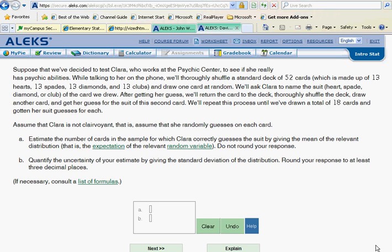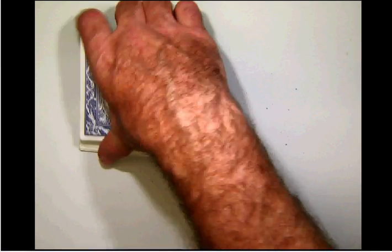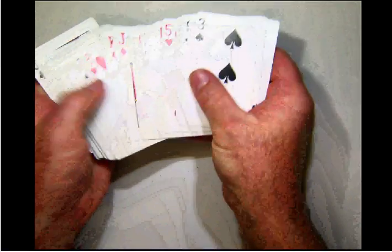Suppose that we have decided to test Clara, who works at the Psychic Center, to see if she really does have psychic abilities. While talking to her on the phone, we'll thoroughly shuffle a standard deck of 52 cards, which is made up of 13 hearts, 13 spades, 13 diamonds, and 13 clubs. Let's quickly look over here at our deck of cards and we can see that we do in fact have that situation.